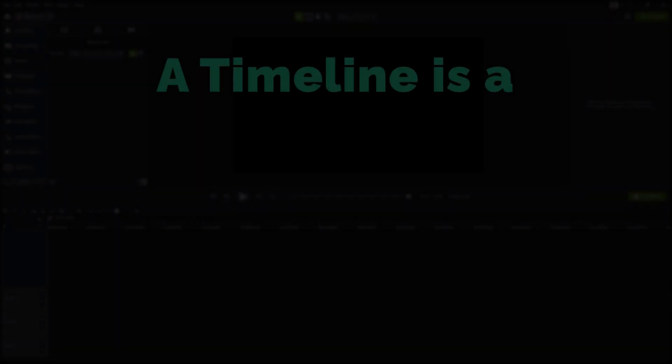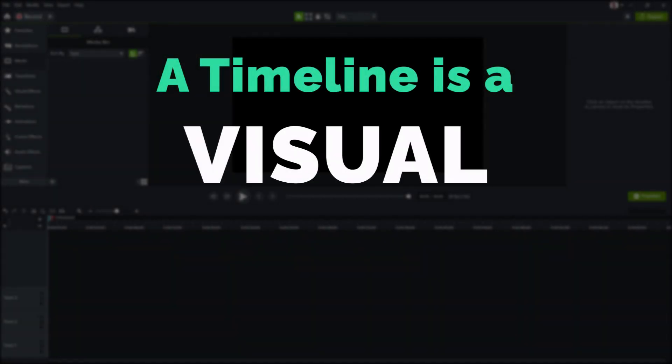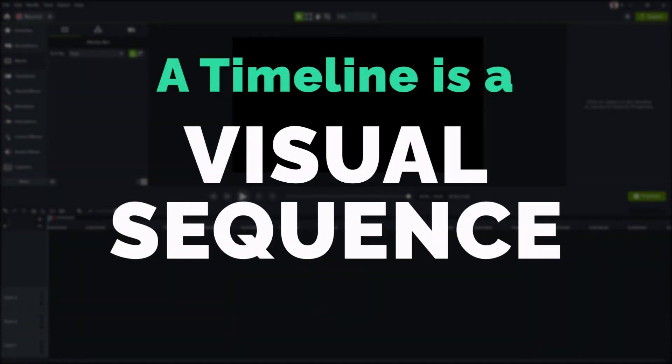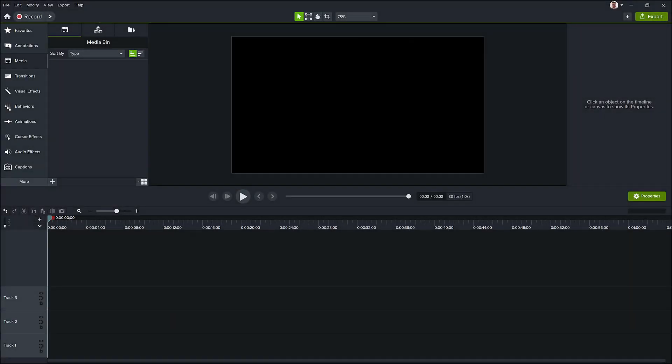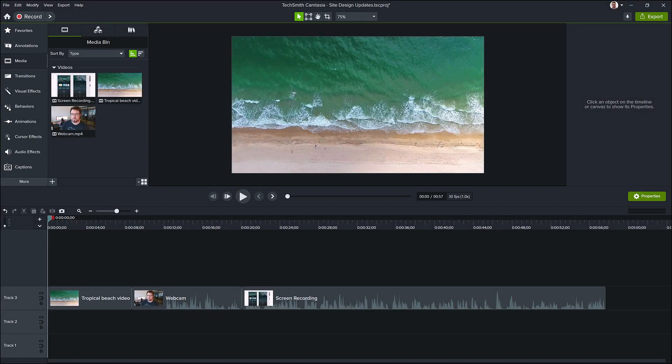To begin, a timeline is a visual, meaning something we look at, sequence. In this case, showing the various media clips that make up your Camtasia video.